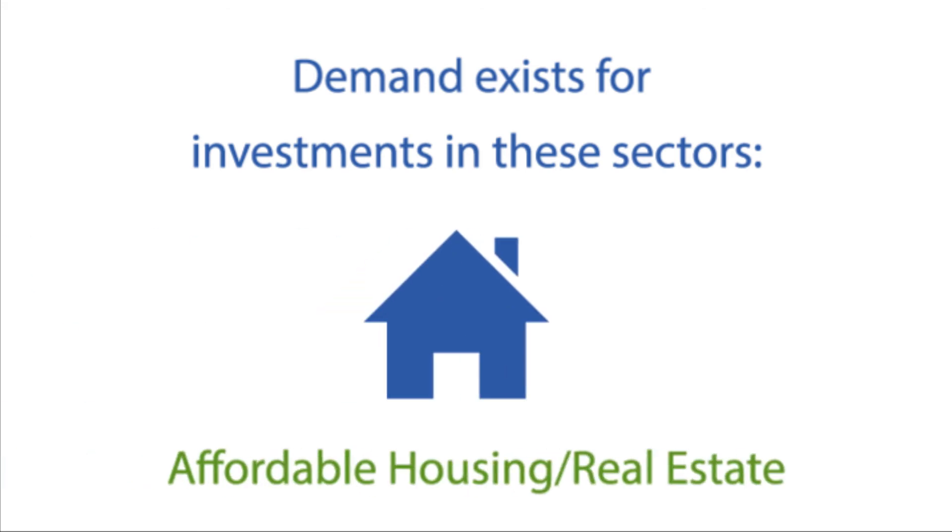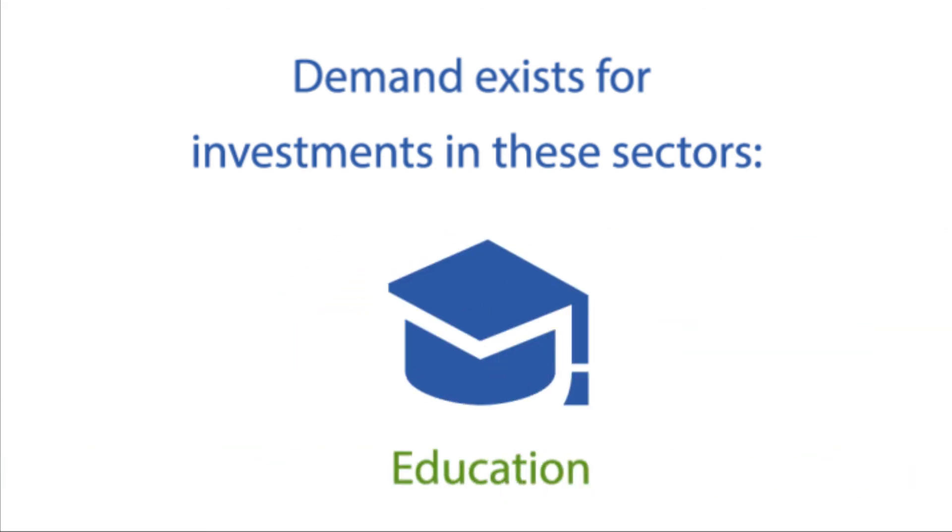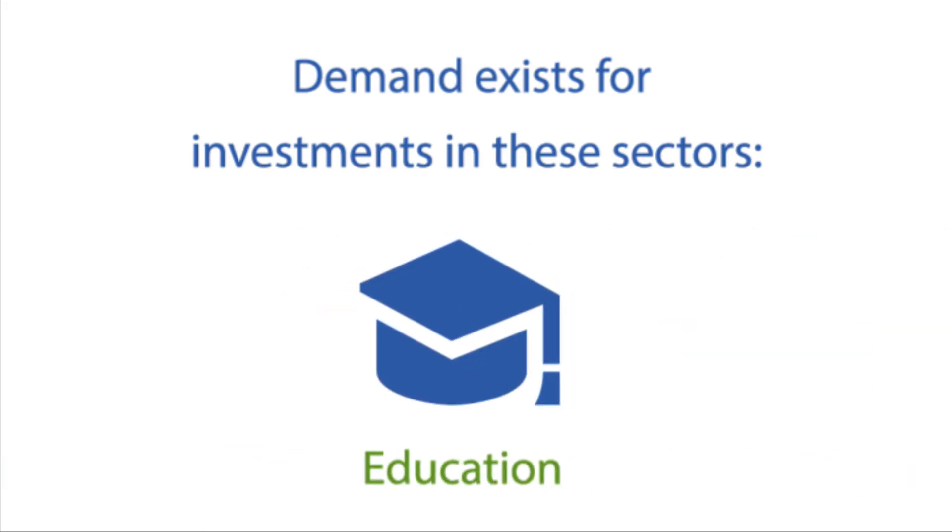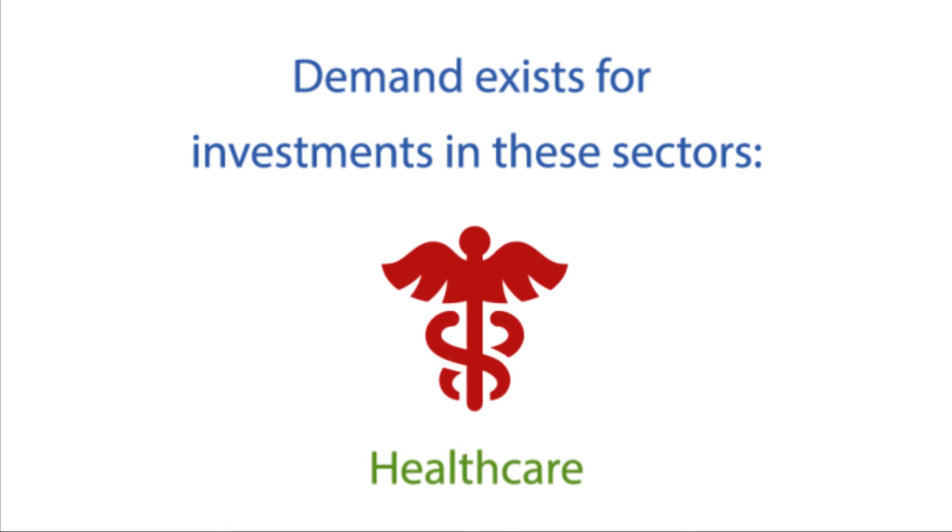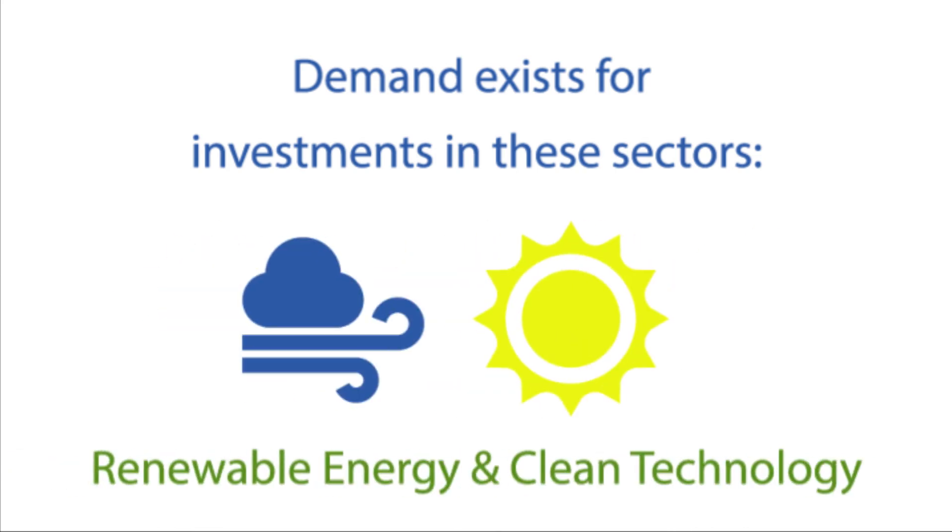Respondents indicated that investments in the following sectors will attract the most attention: affordable housing and real estate, education, the environment, health care, renewable energy, and clean technology.